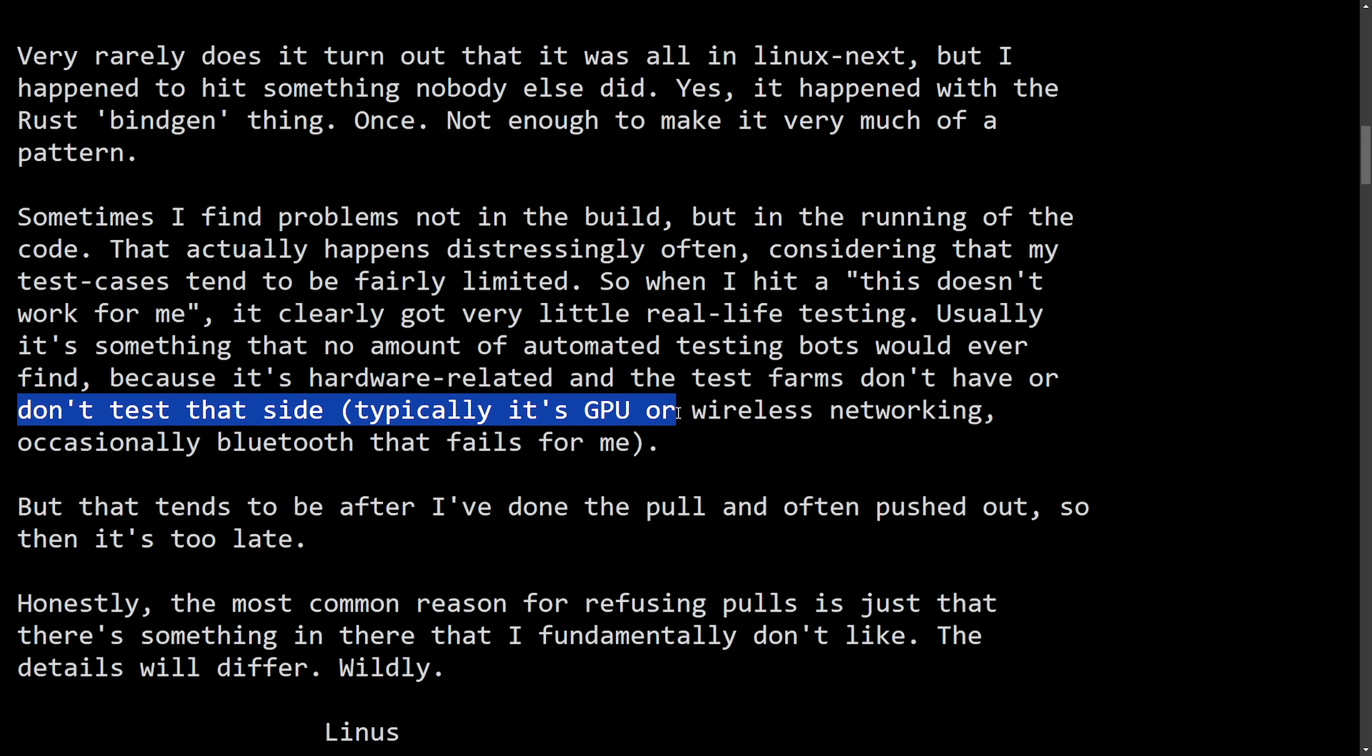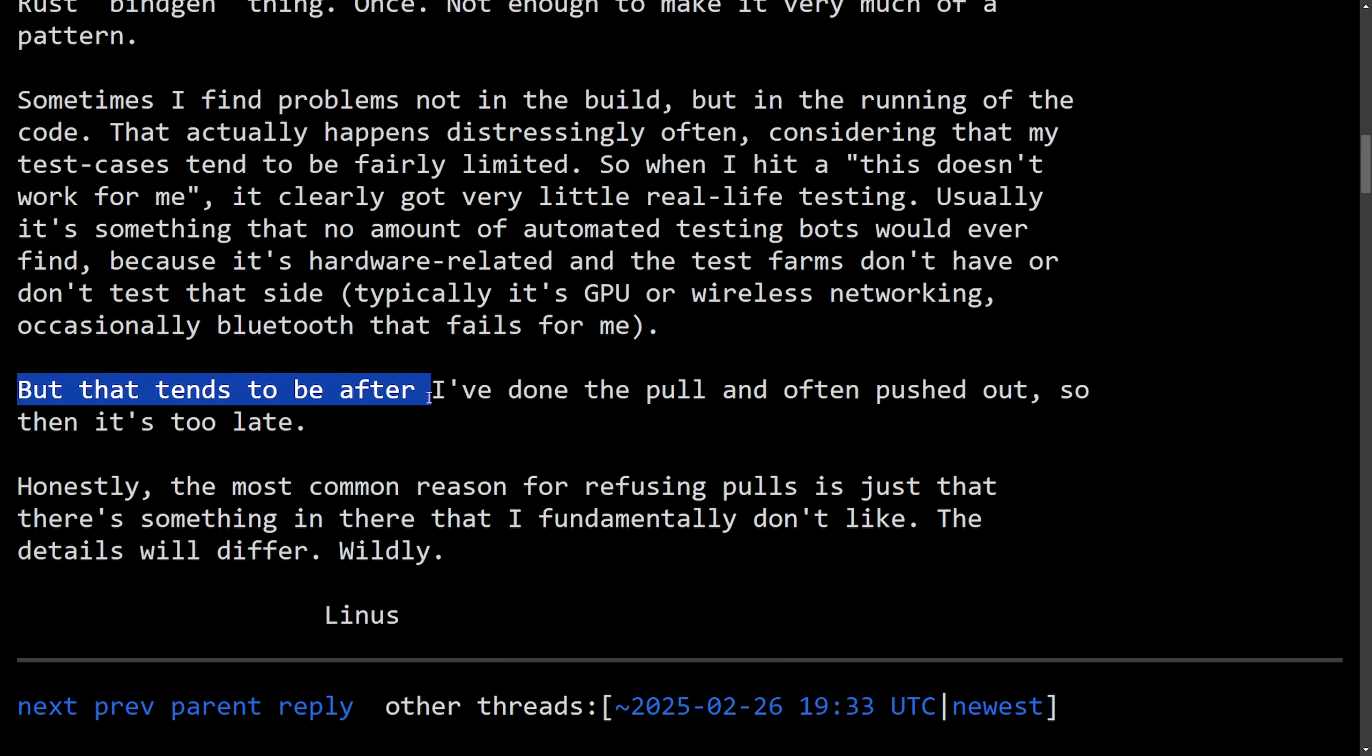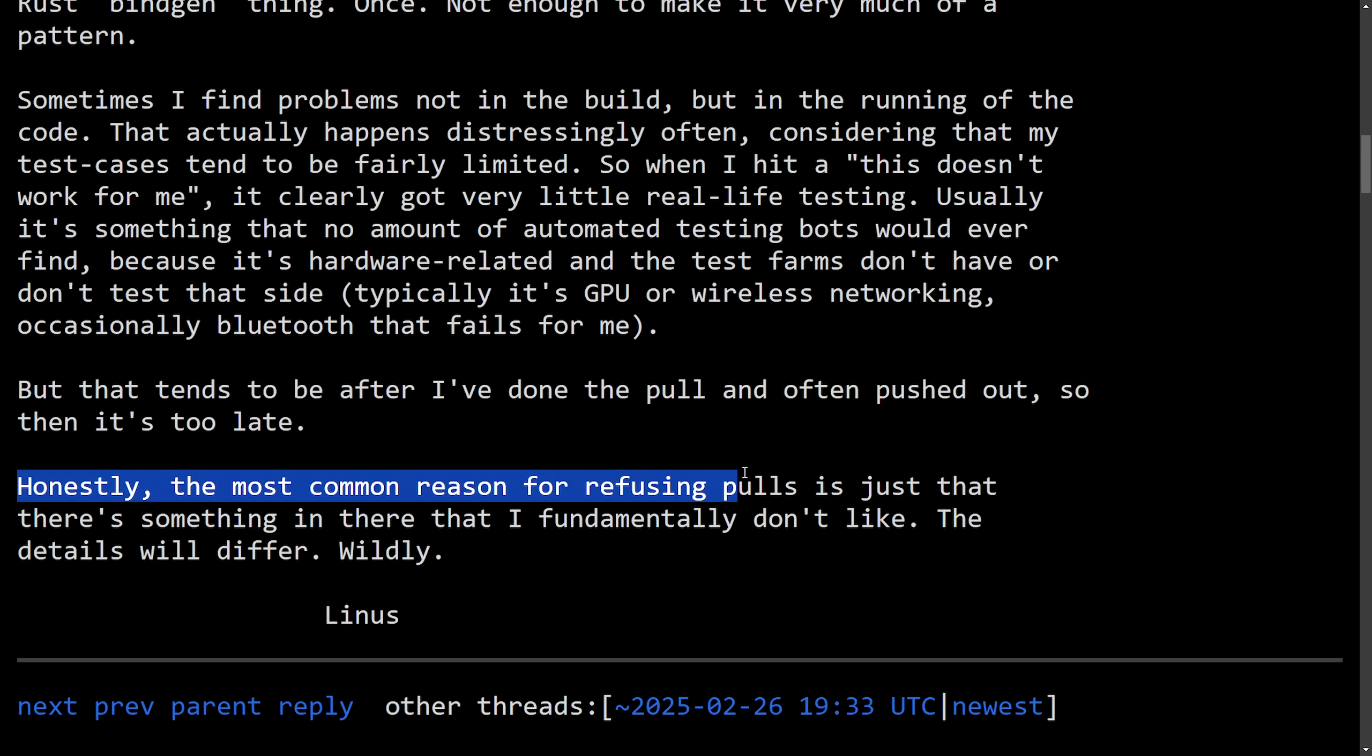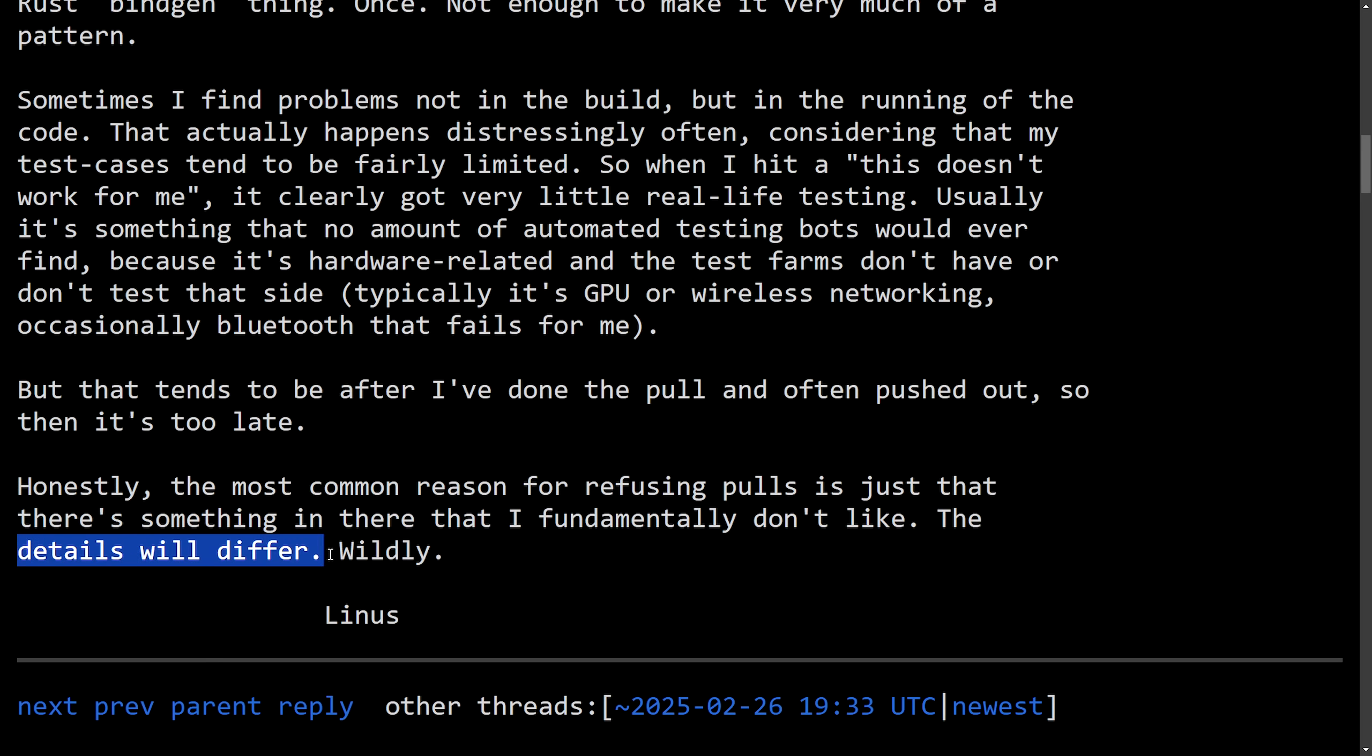But that tends to be after I've done the pull and often pushed out. So it's been too late. Honestly, the most common reason for refusing pulls is just that there's something in there that I fundamentally don't like. The details will differ wildly signed off Linus.